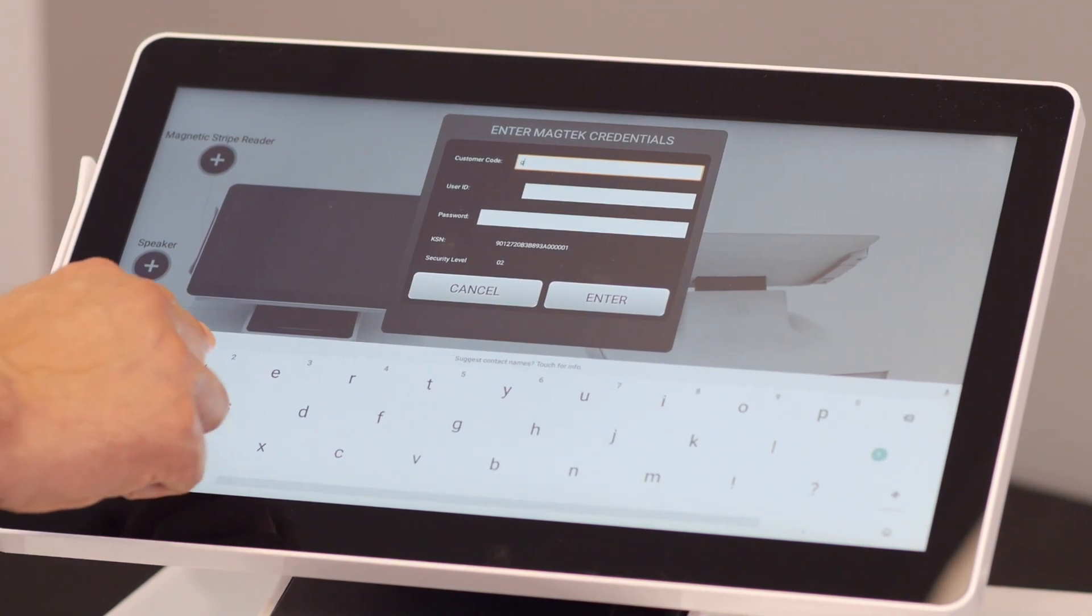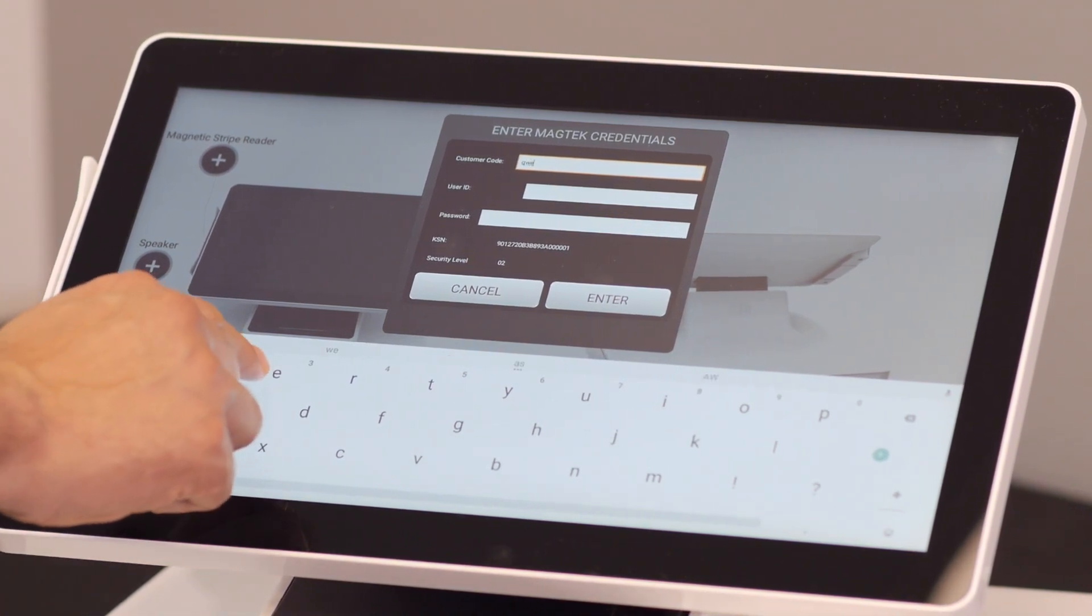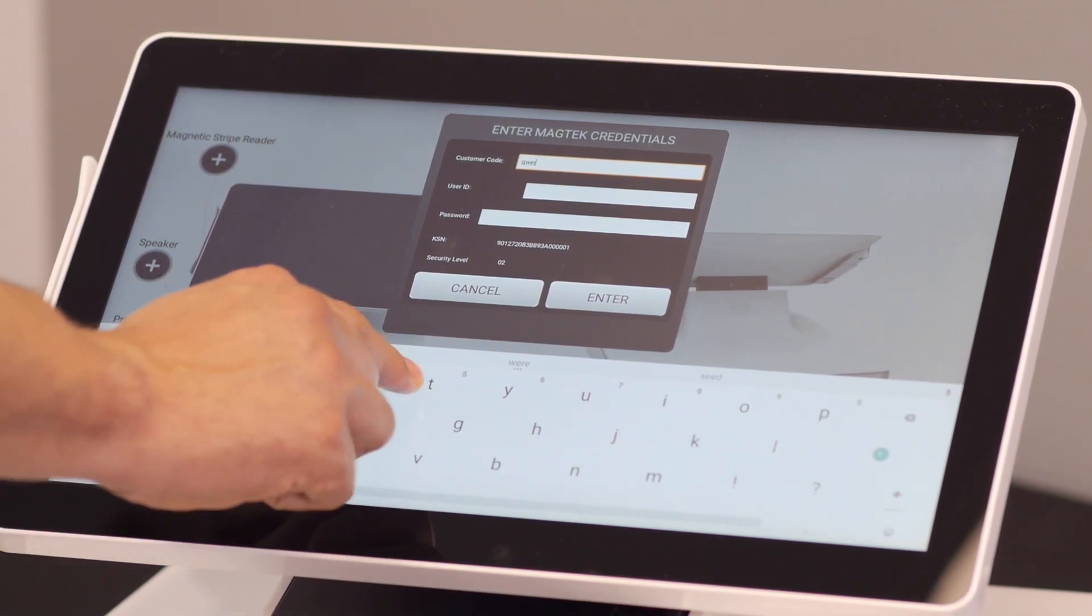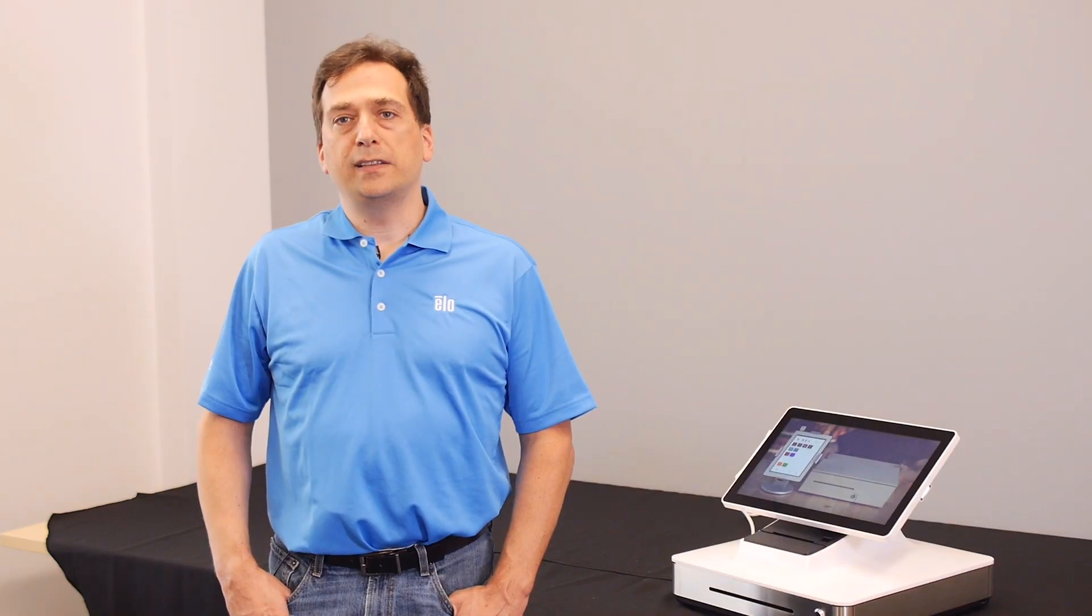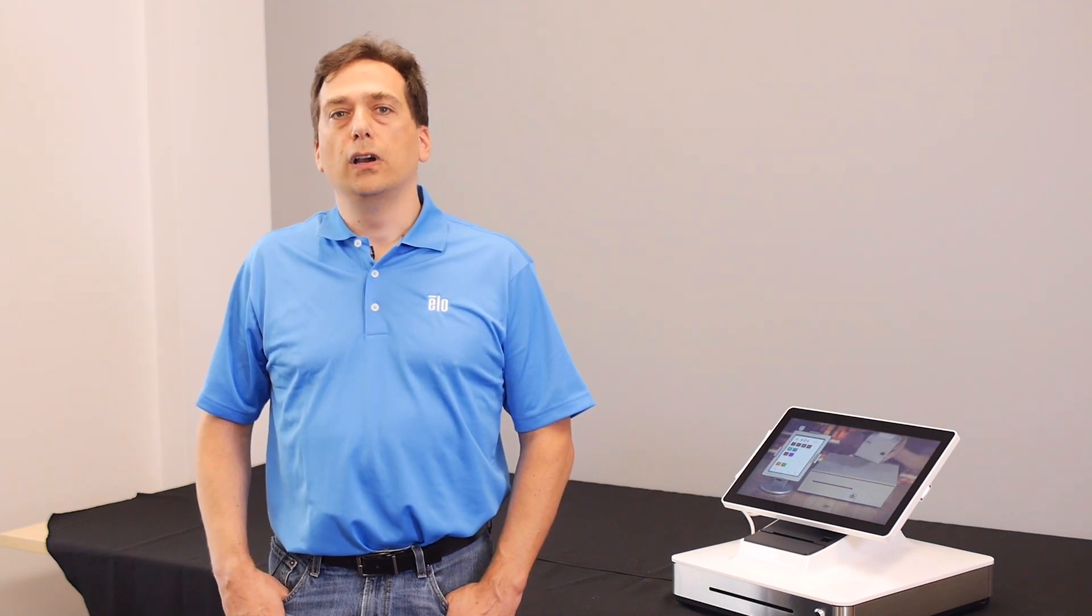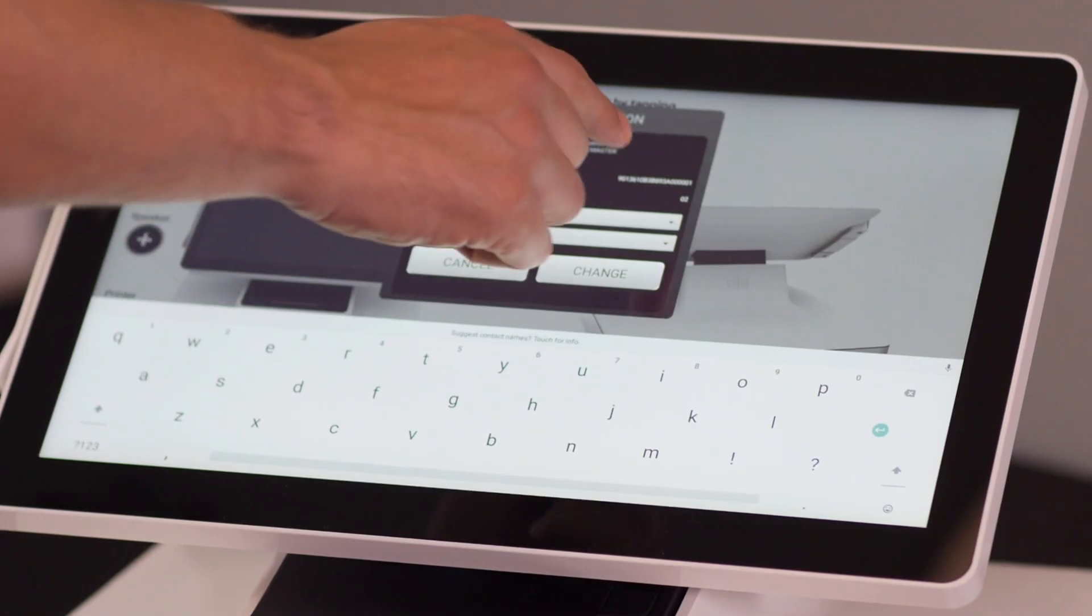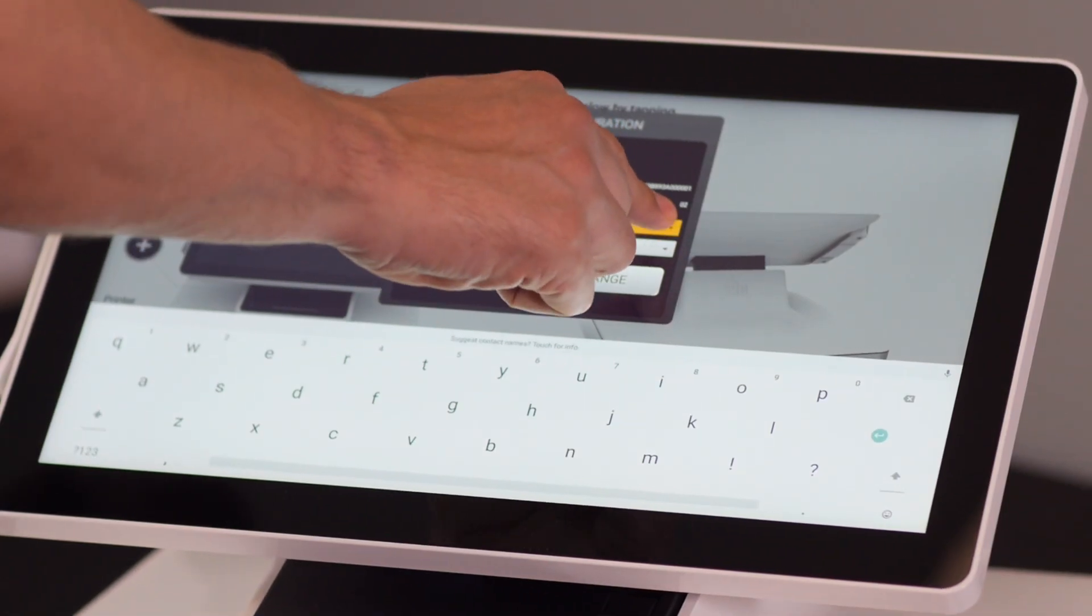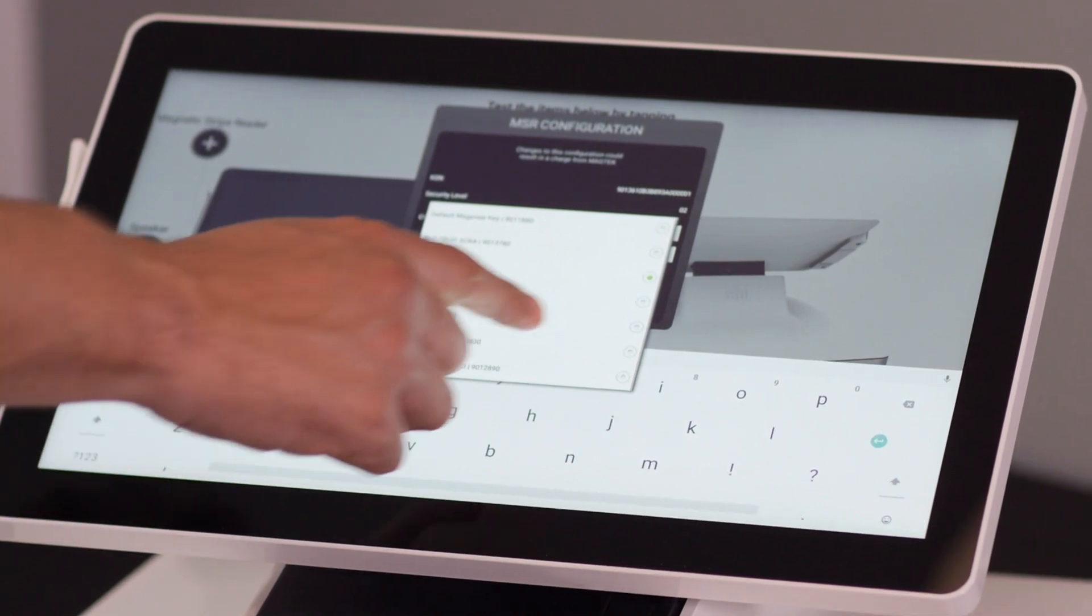Now enter your Magtech credentials. The unit will contact Magtech to get a list of valid keys you can use. Open the drop-down and select the one you want to use.